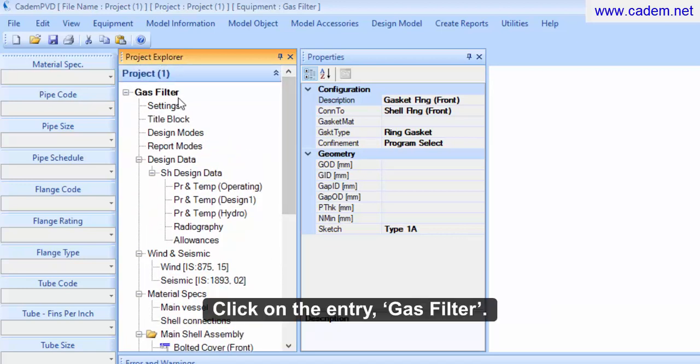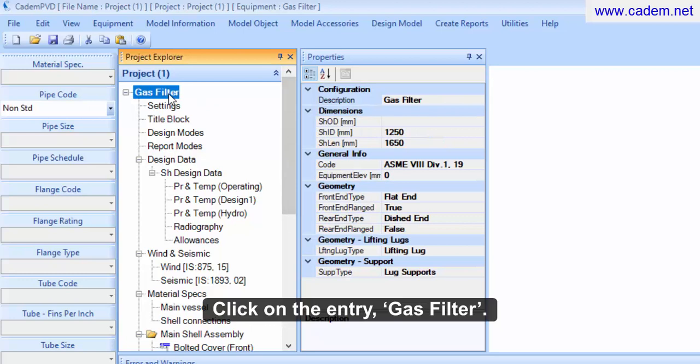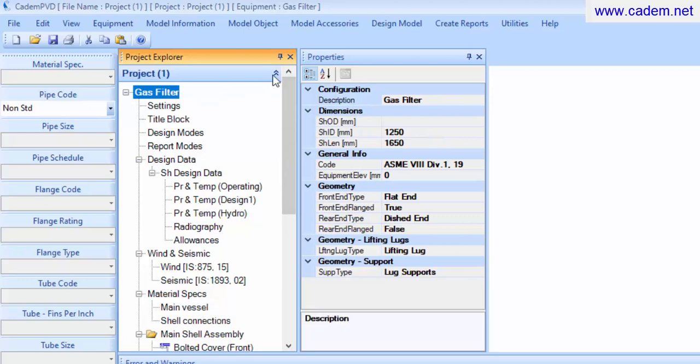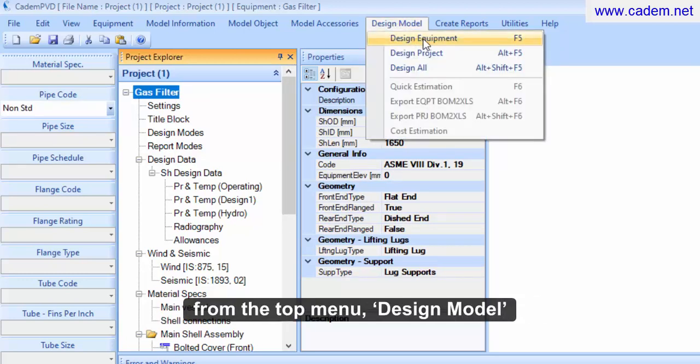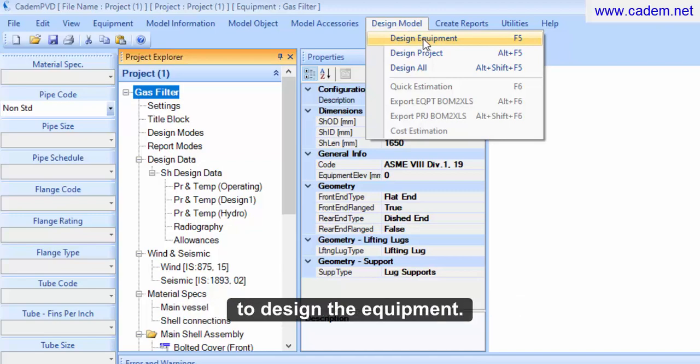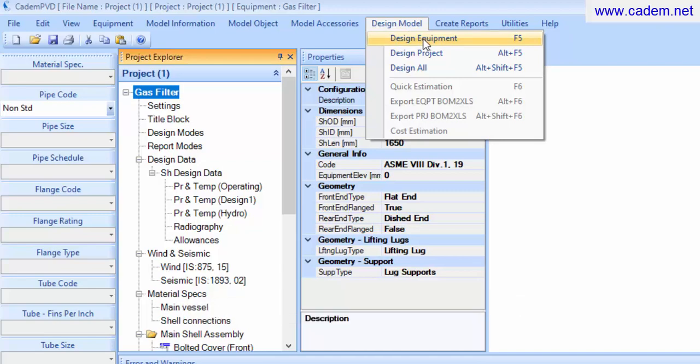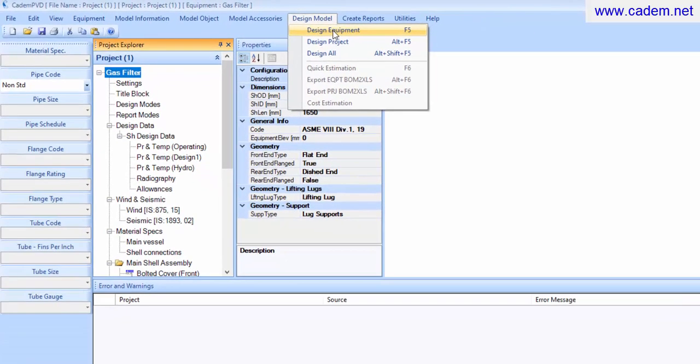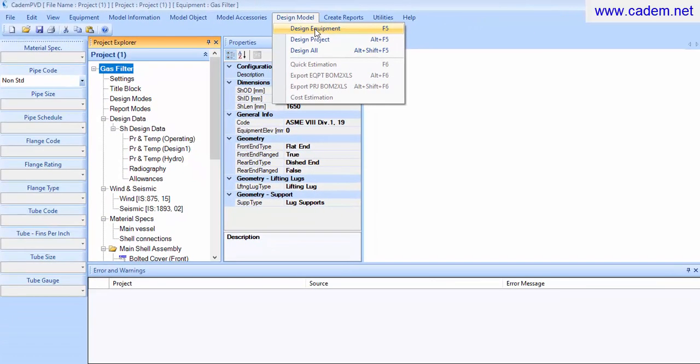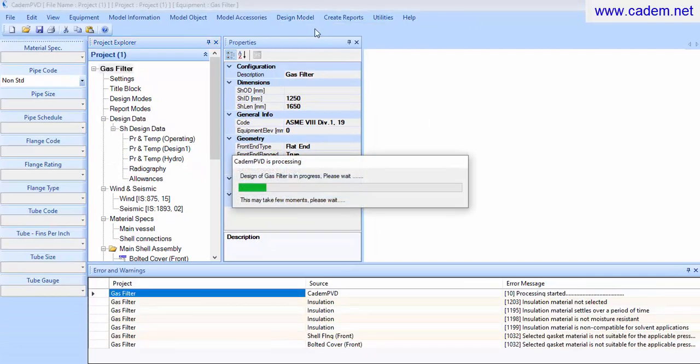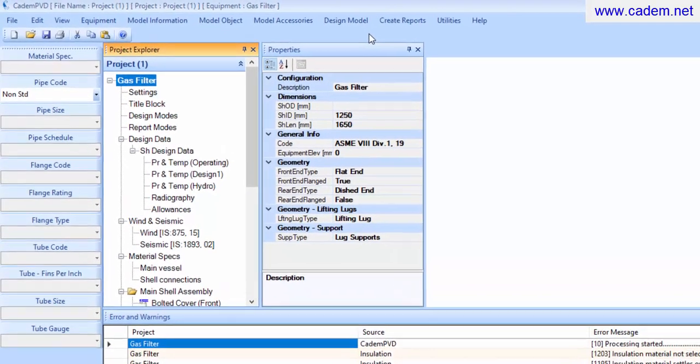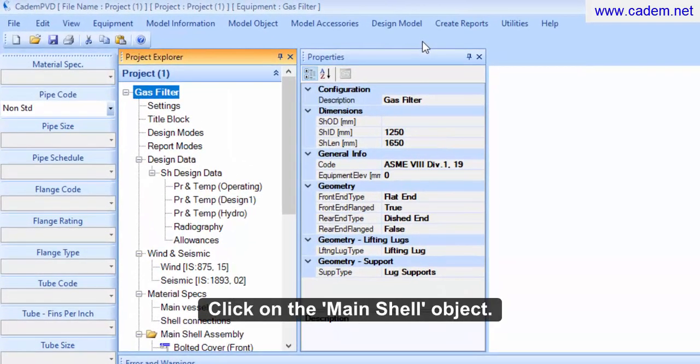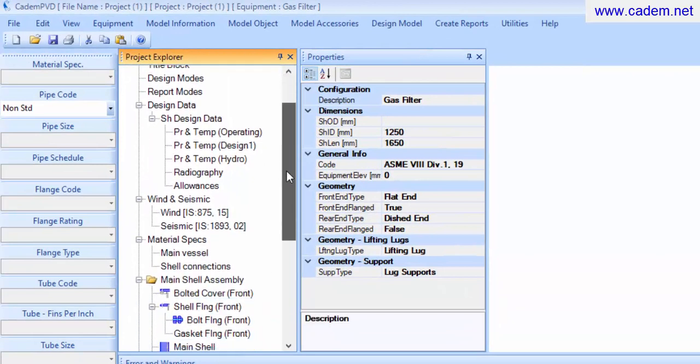Click on the entry gas filter. Select the submenu design equipment from the top menu design model to design the equipment. Click on the main shell object.